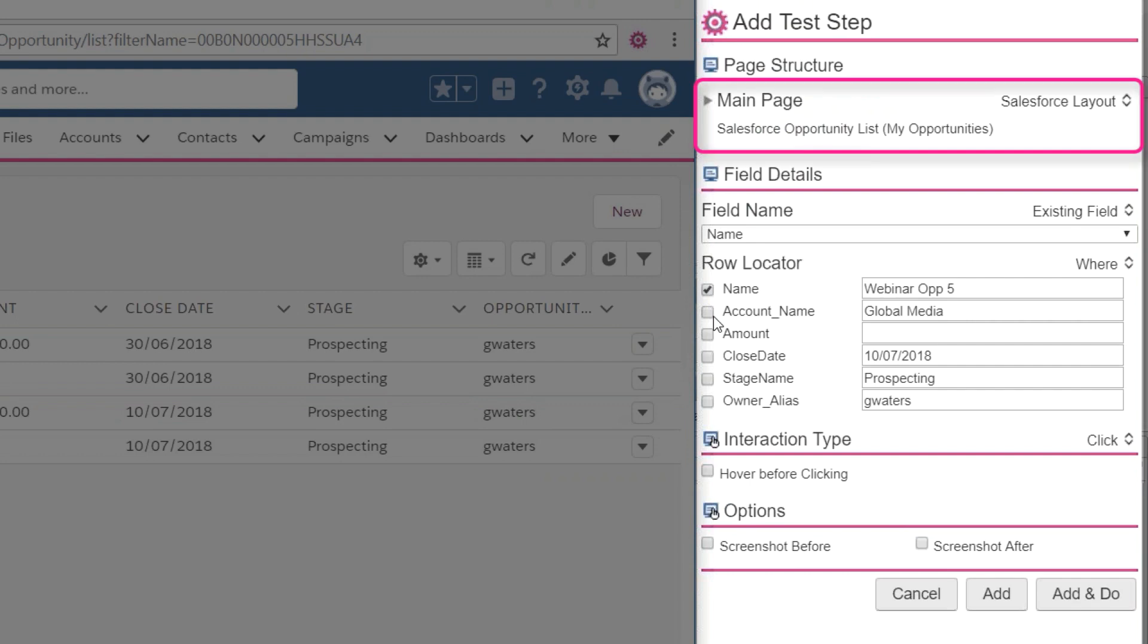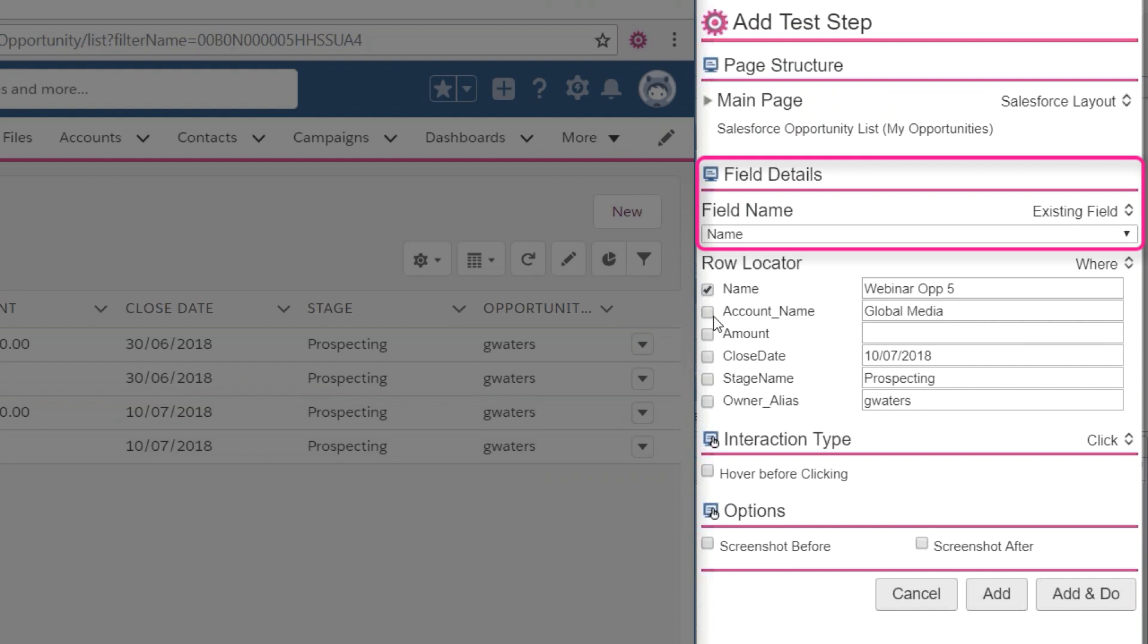Note that Provar has recognised that we are on the My Opportunities list view, and that we have clicked on the Name field.